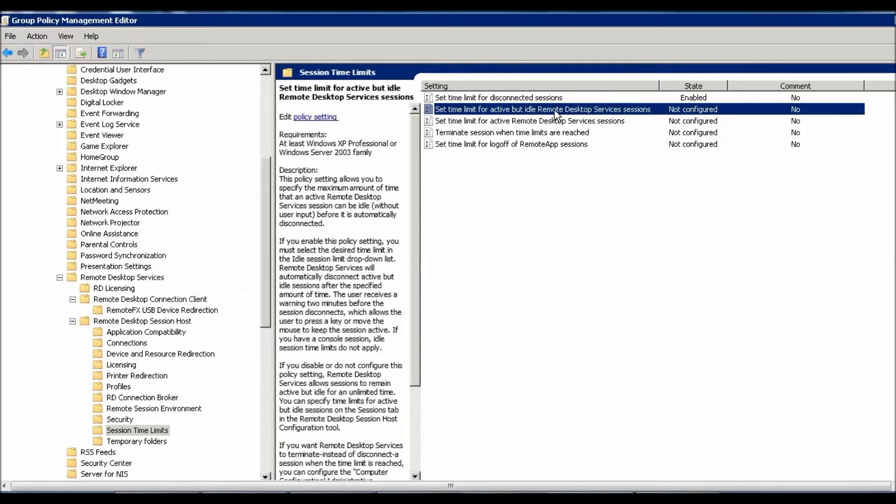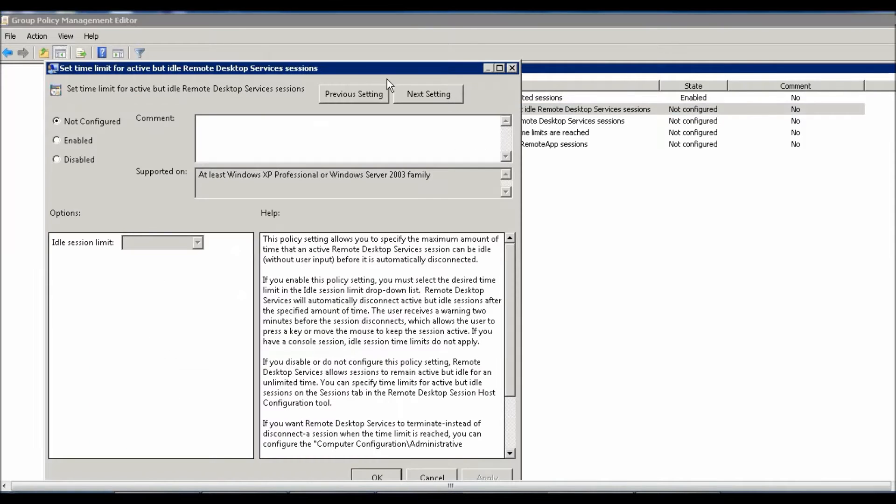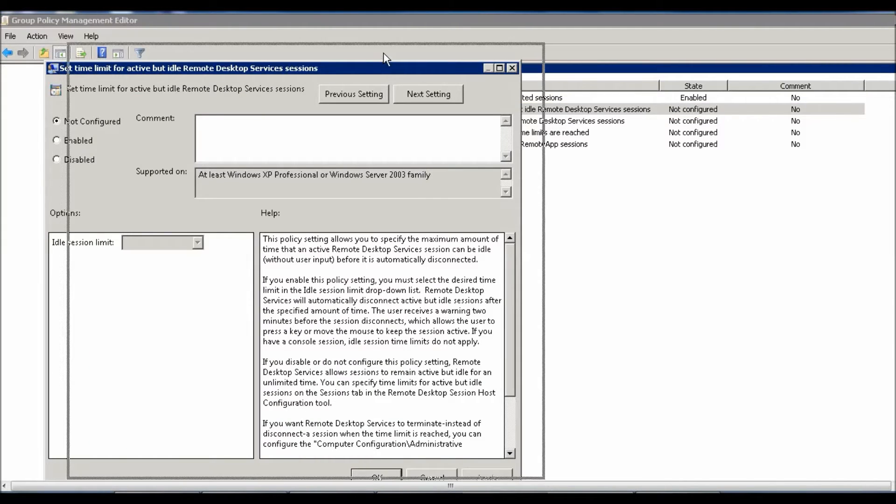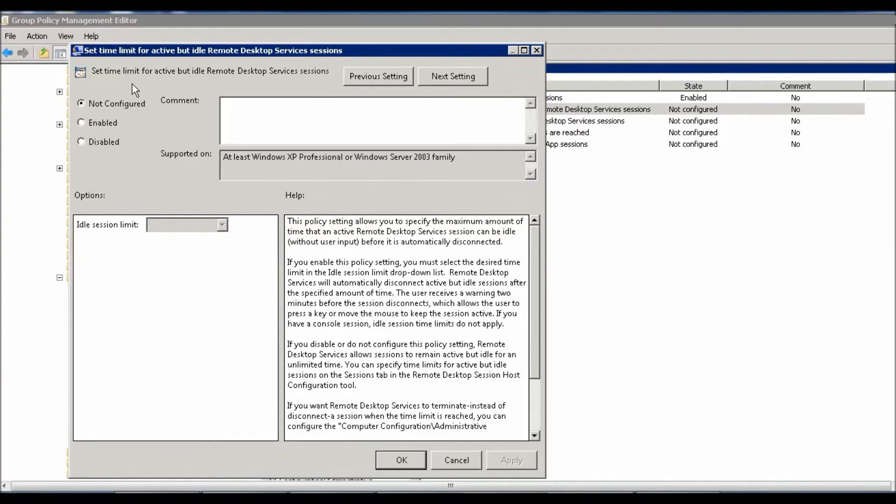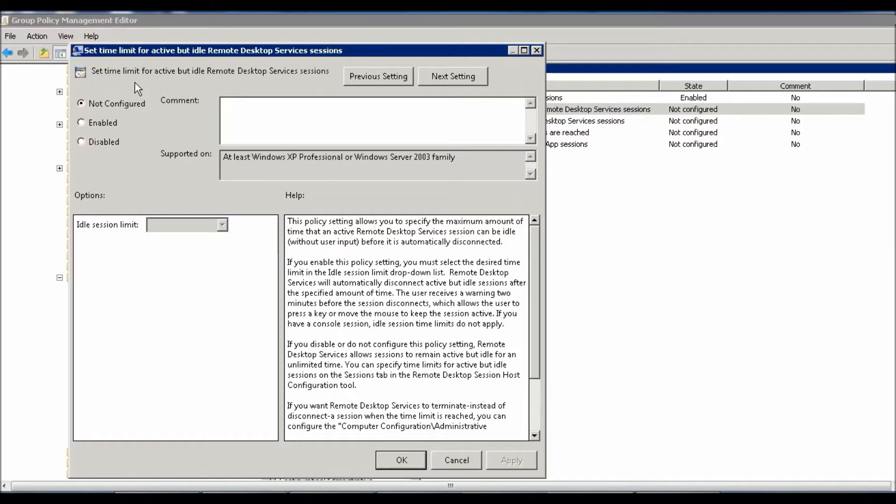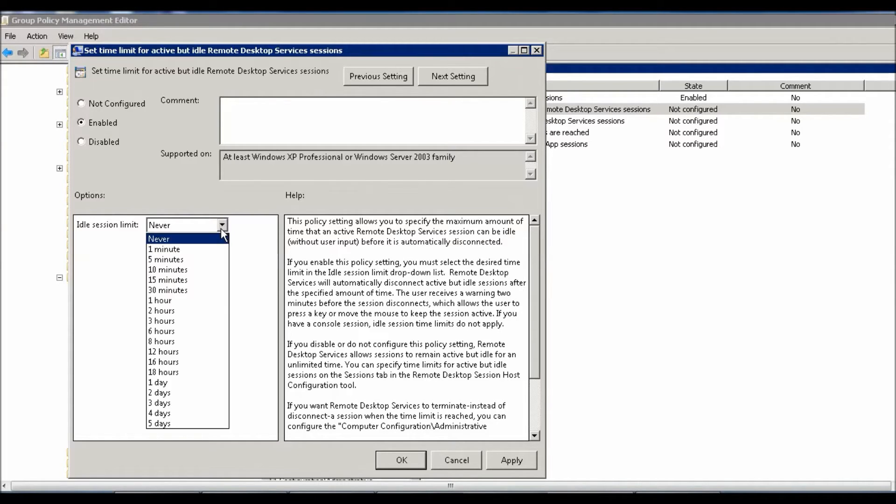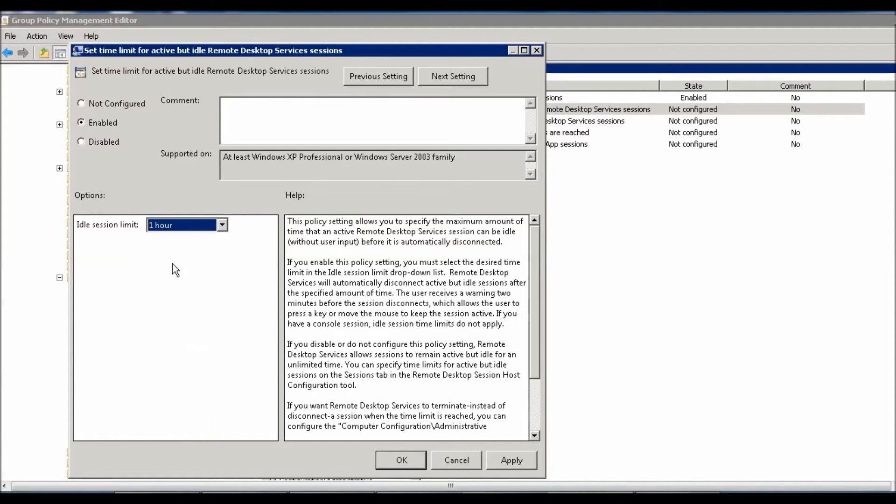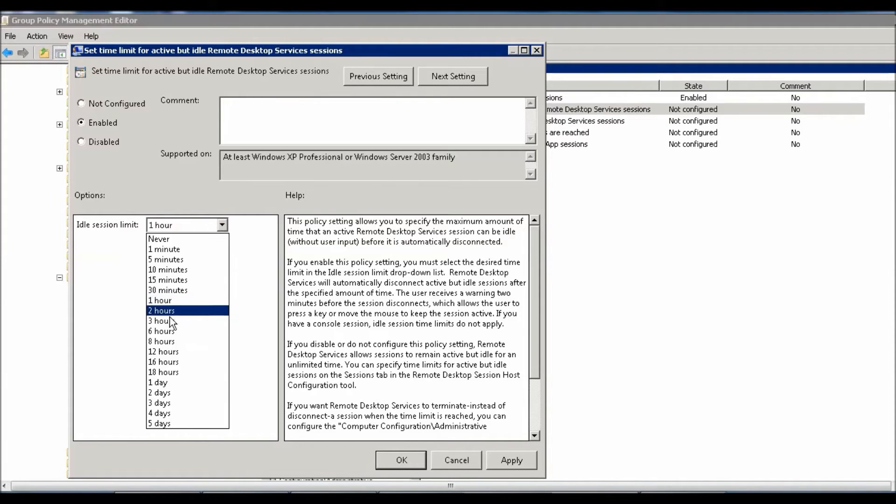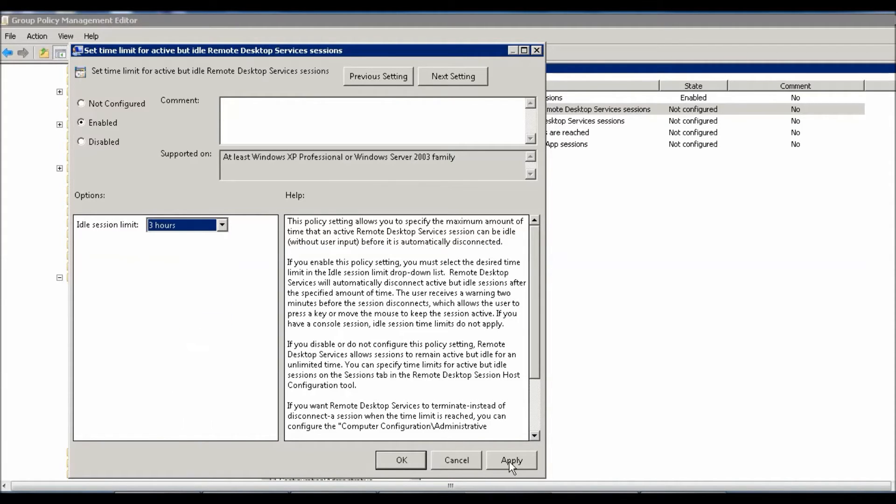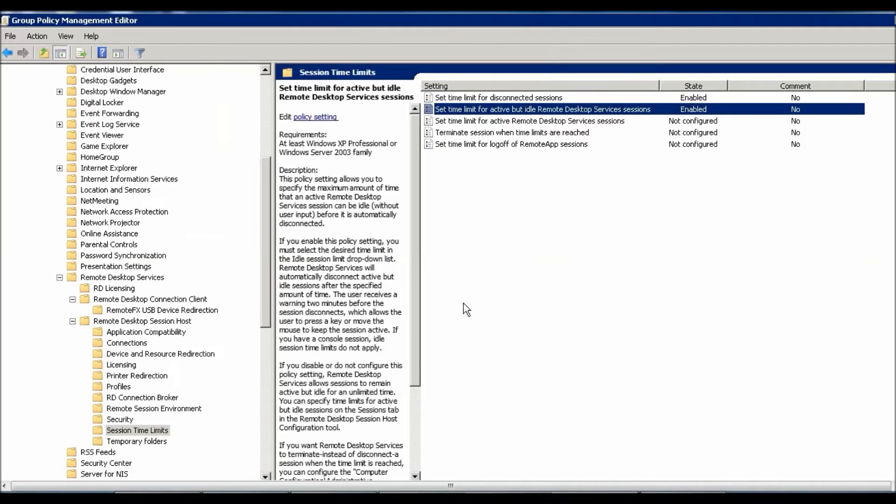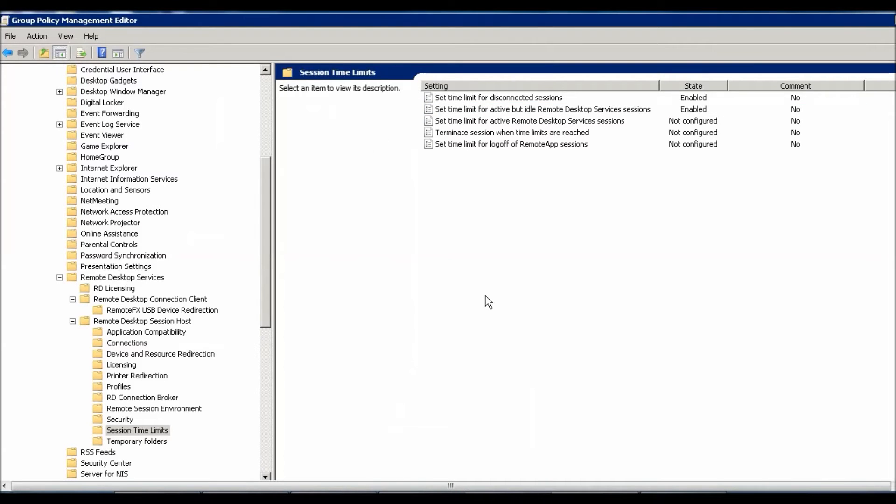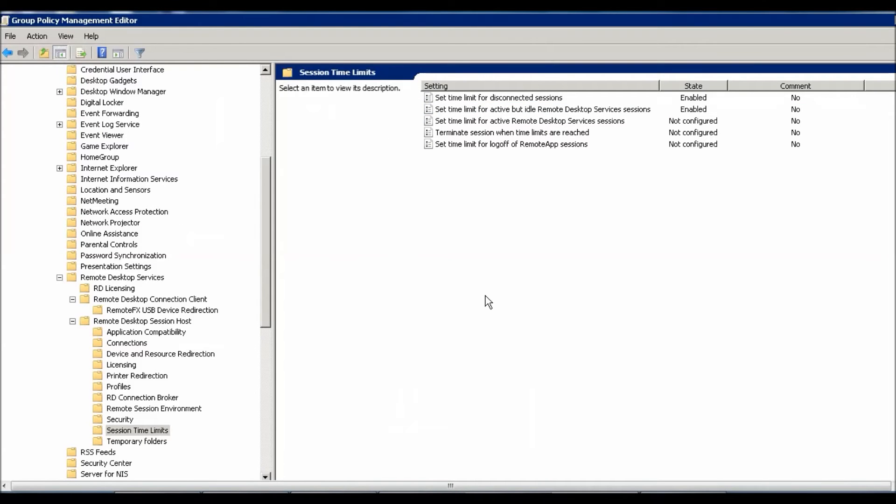'Set time limit for active but idle Remote Desktop Services session.' There is a difference between these two. This one: you need to set time limit for a user who is active, he didn't disconnect, but is idle for one hour, two hours, or three hours. You can also configure this - 15 minutes, one hour, or two hours, it's up to you. Now you can configure that.